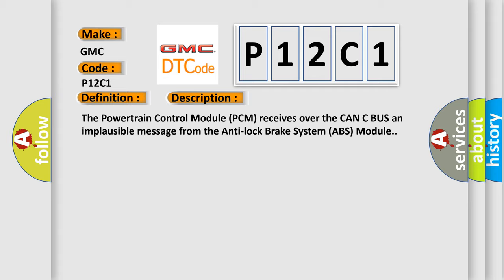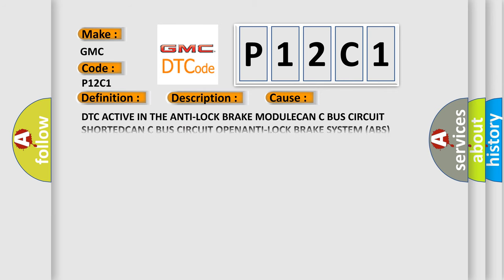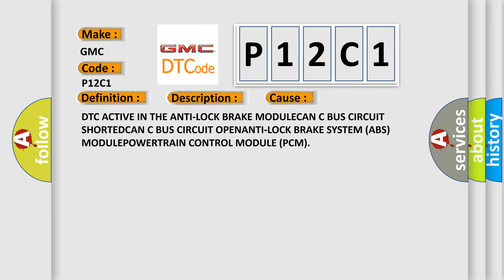This diagnostic error occurs most often in these cases: DTC active in the anti-lock brake module, CAN-C bus circuit shorted, CAN-C bus circuit open, anti-lock brake system (ABS) module, or powertrain control module (PCM).